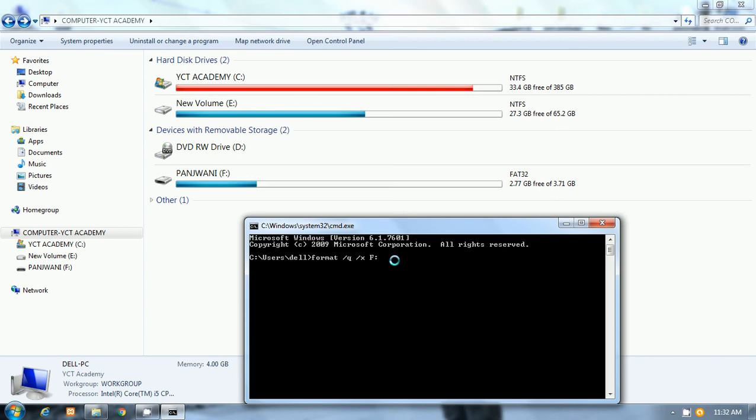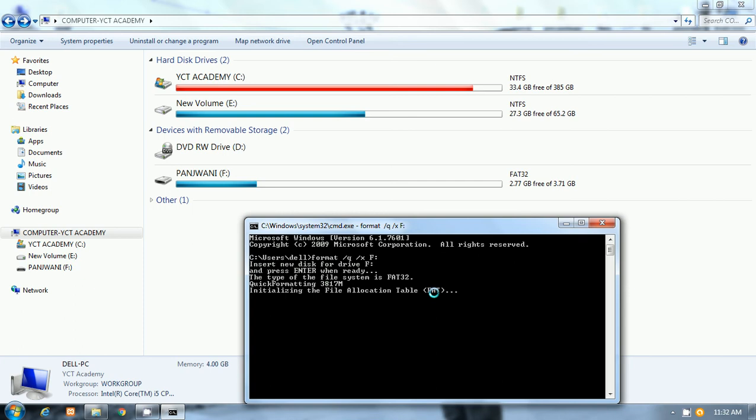I will press Enter. The message is here: 'Insert new disk for drive F colon. Press Enter when ready.' So you will press Enter. I will press Enter.